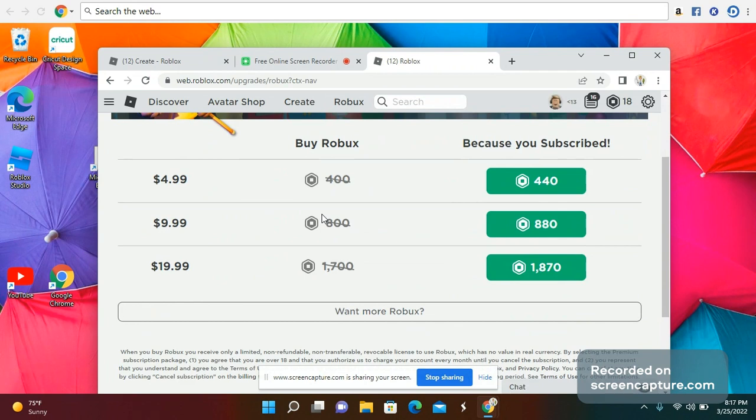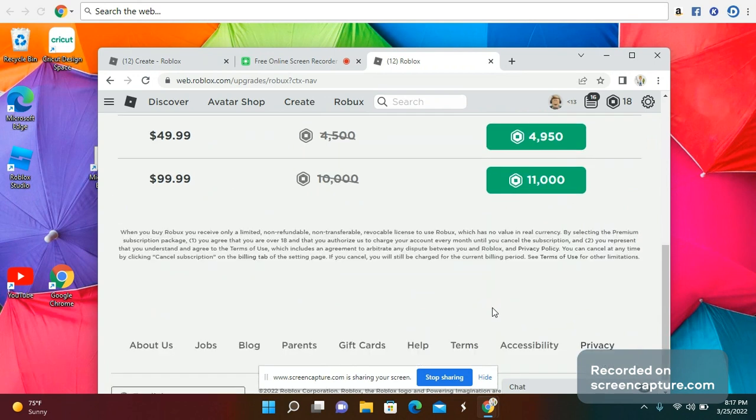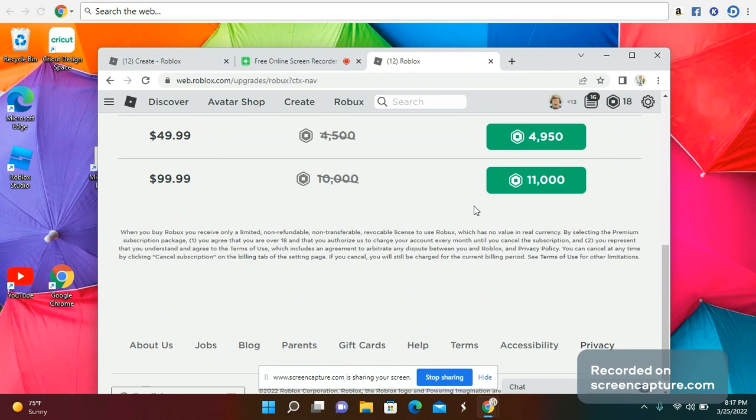Roblox - it was 1,700, now it's 1,800, one more Robux. Press that value pack for $4.49. $50 gets you 4,950 Robux, and this one is $100 for 11,000 Robux.